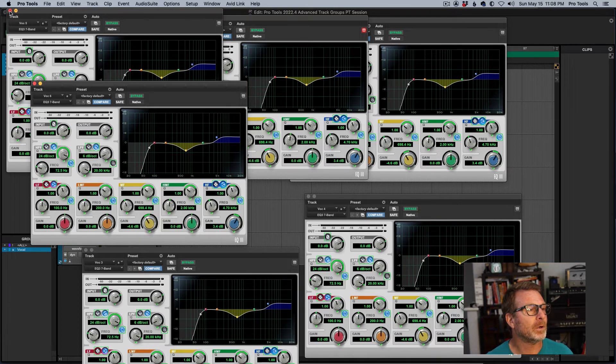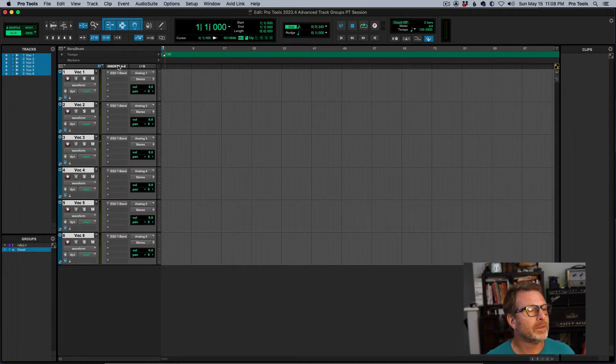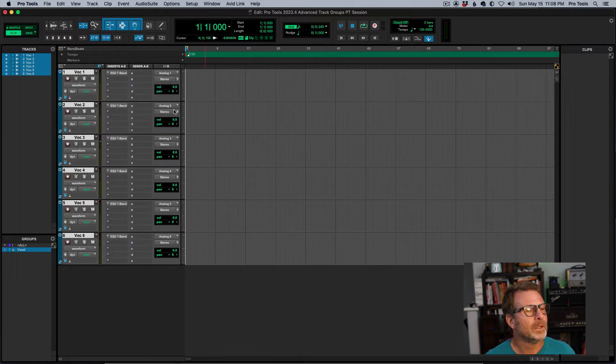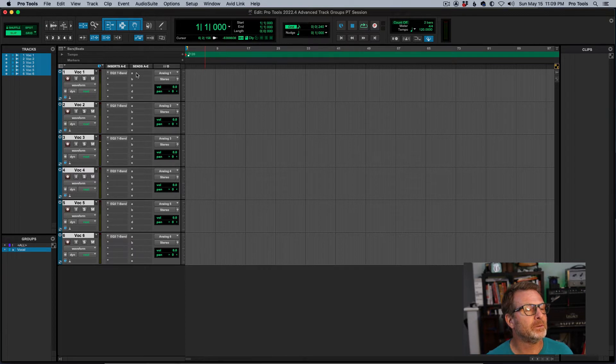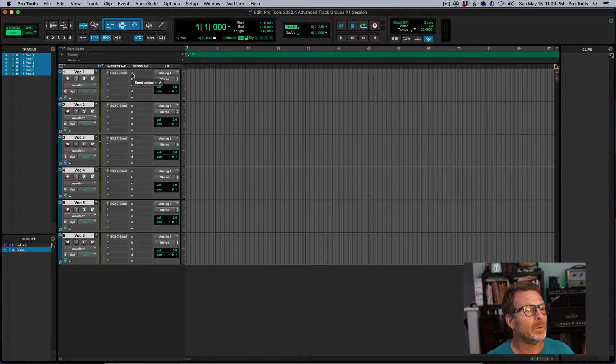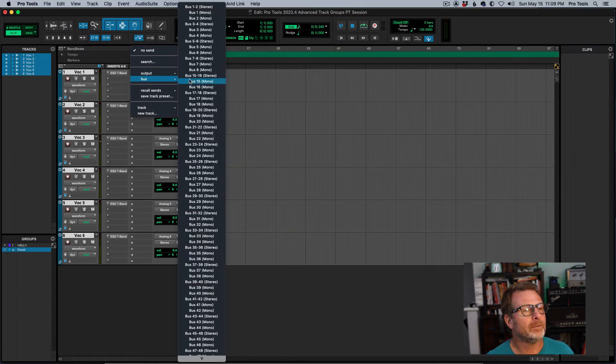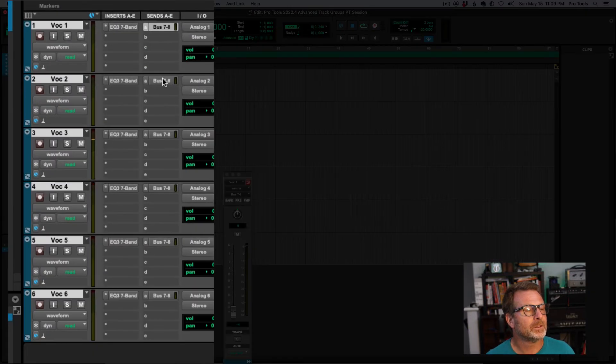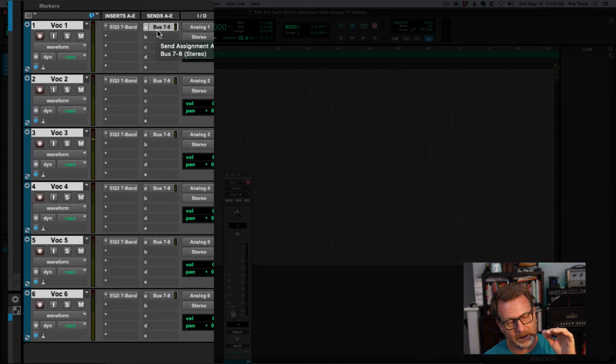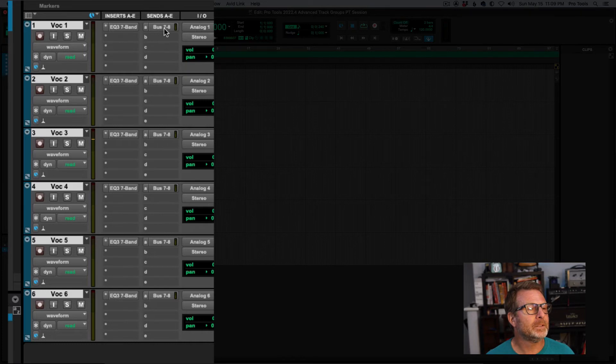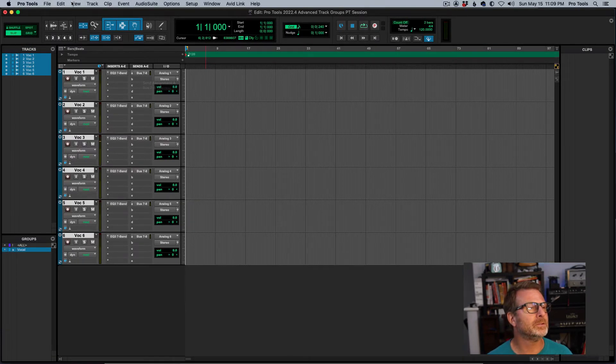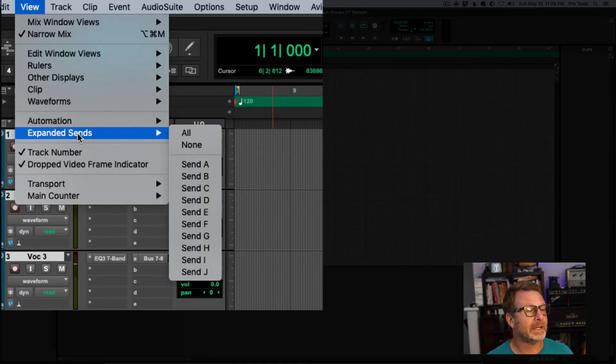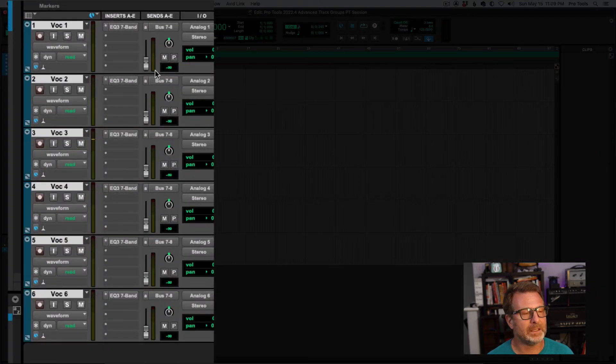I'm going to option click or alt click on a PC to close all these windows. The other thing I grouped in this group is Sends. So, I'm going to show the Sends view. And I'm going to expand the Sends view for A. But first of all, let's create a send. I'm going to hold down the option key while I create this send so that it's created everywhere. And I'm just going to choose bus seven and eight. So, that holding the option key on a Mac or alt key on a Windows machine applies that same bus or same send to all of the tracks. And I'm going to show the expanded view so that I can see the small fader. So, we'll go to view menu and expanded sends. That's send A that I wanted to show. And there it is. There's the expanded view.